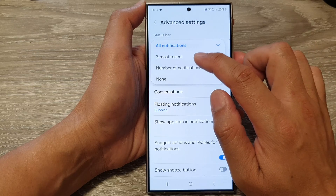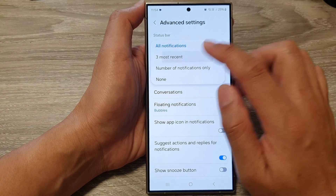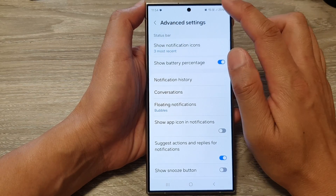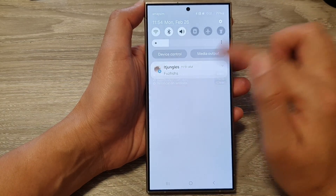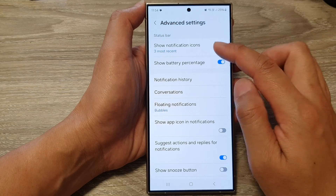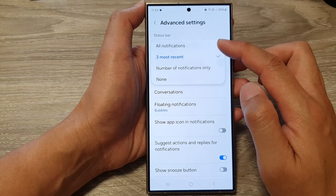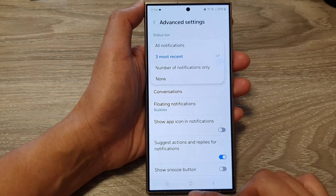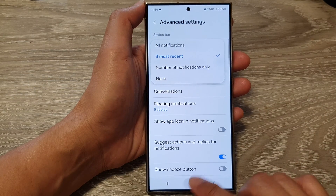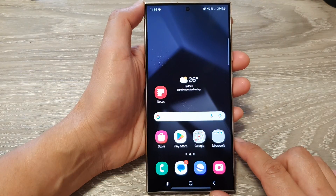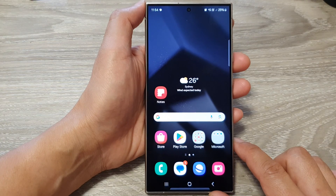Or you can choose the three modes recent notifications. And that's it — select one of the options. And finally, you can tap on the home button to go back to the home screen.